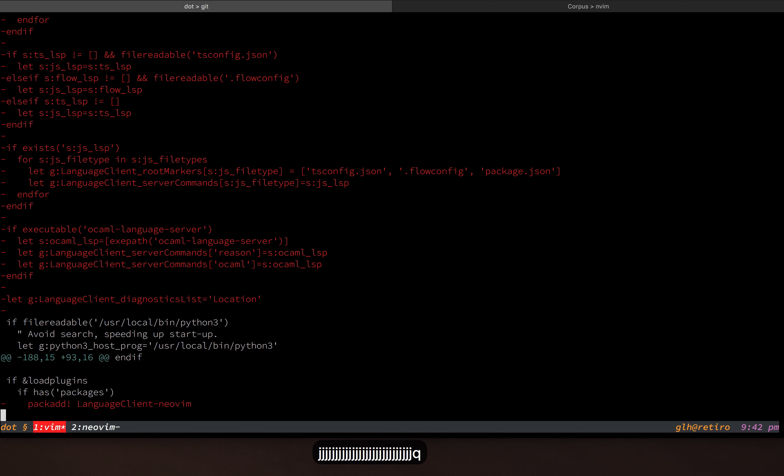So I think in the long term, this built-in client, at least for Neovim users, is going to significantly erode the market share of the other language server clients. And at least for me, the fact that it's built in means that I can expect it to be well maintained and reliable.